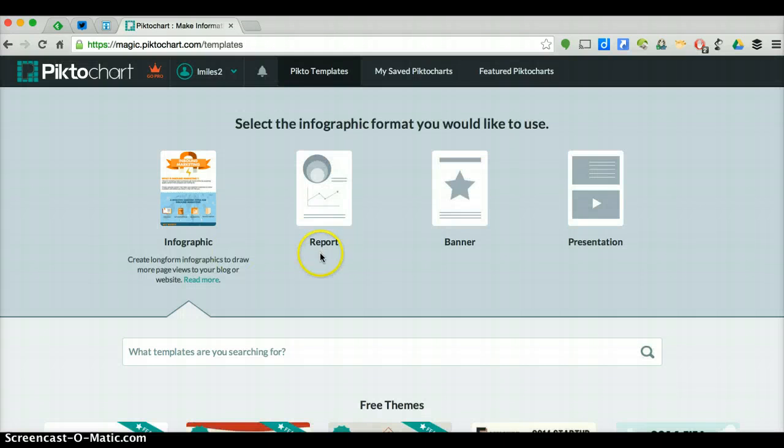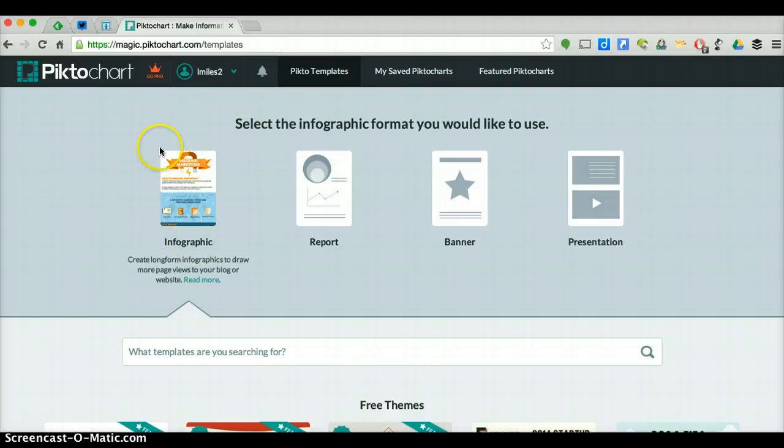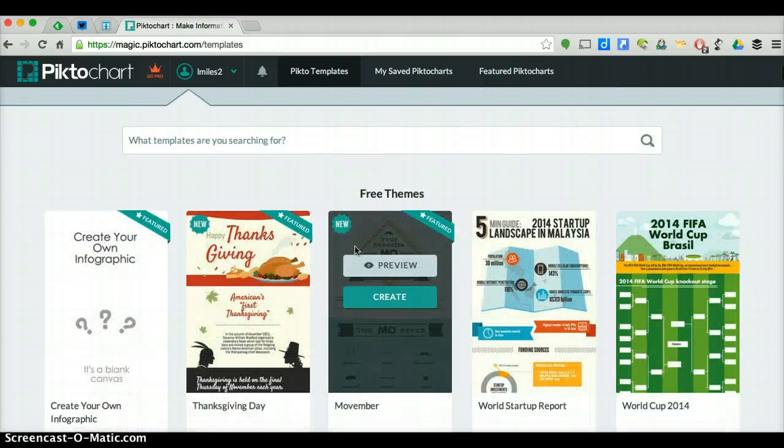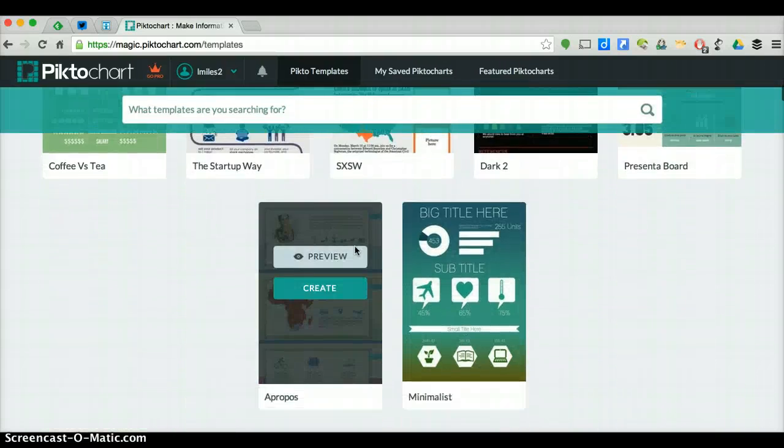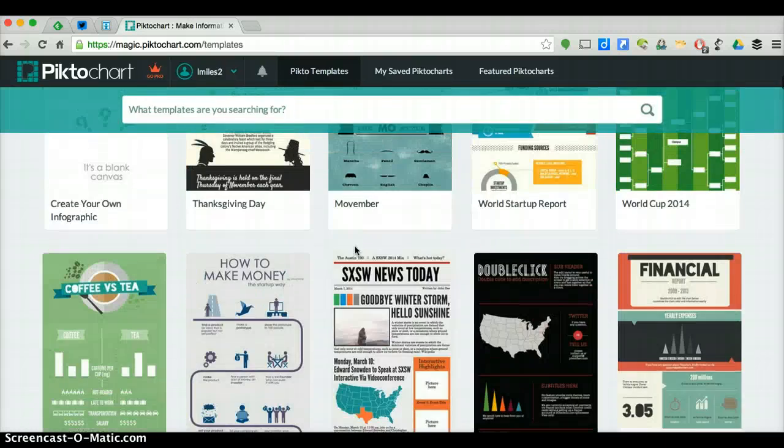It will populate some templates. Notice at the top, don't worry about clicking anything, we are doing the infographic. Therefore, you want to stay on the infographic, and you will see 12 free themes or templates you can choose from.